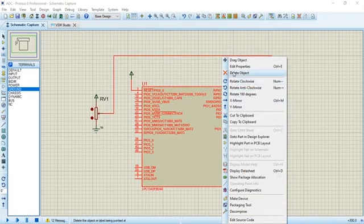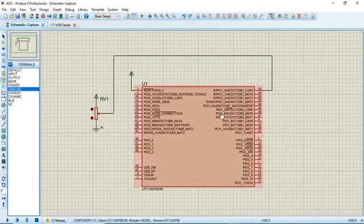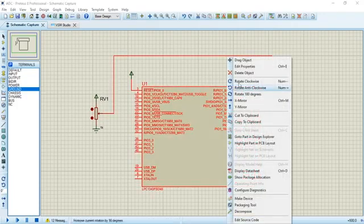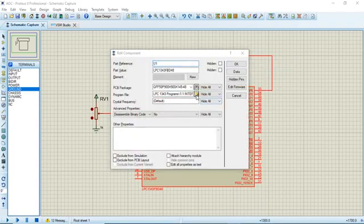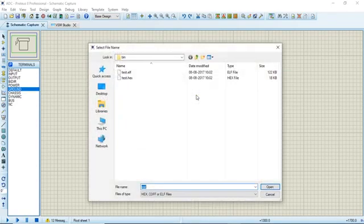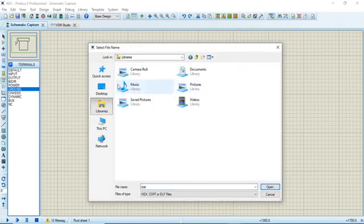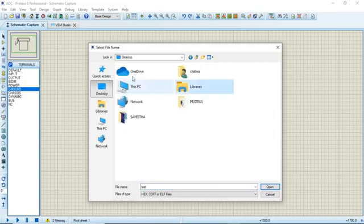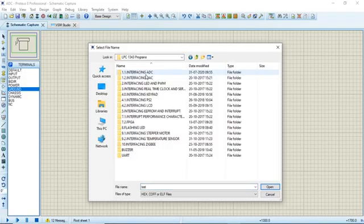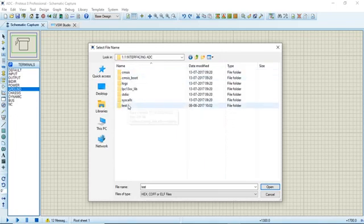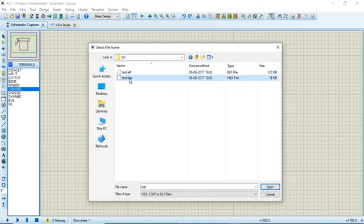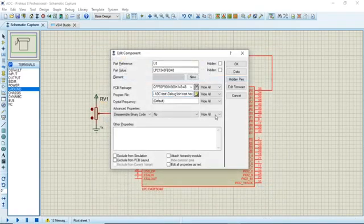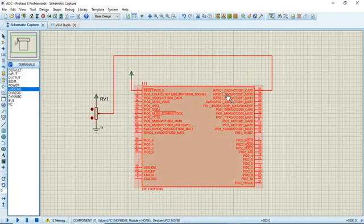Now we need to dump the hex file into this LPC 1343. Let me right-click, edit properties, and in this program file we need to go to the folder where the hex file is stored. I have the hex file for the ADC program here, so I'm selecting it. I'll go to desktop, LPC 1343 programs, interfacing ADC, test, debug, bin, and the hex file. That hex file has come here, click ok. I've now dumped the hex file of the ADC experiment onto this ARM processor.